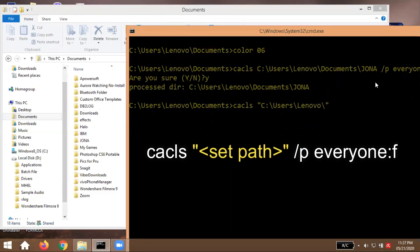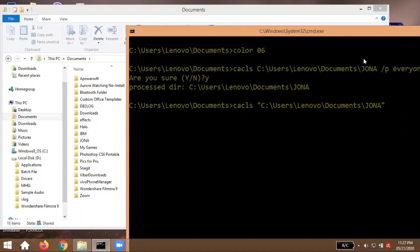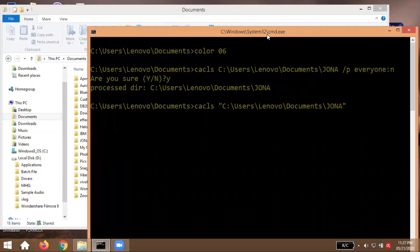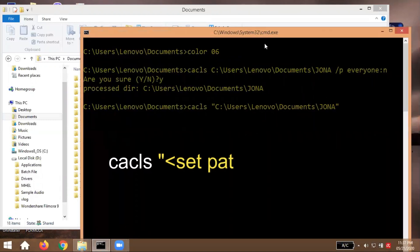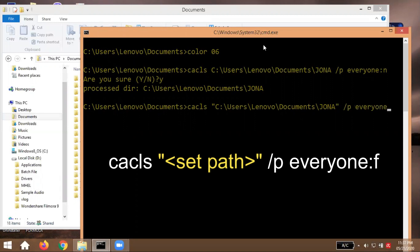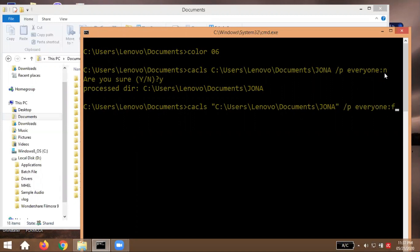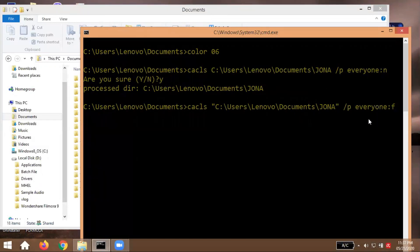Slash users slash lenovo slash documents. The same path pa rin po tayo guys, slash Jona and then slash P, then everyone colon then F. Ulitin ko lang po guys ha, pag maglalagay po tayo, maglalagay tayo ng lock sa folder, N. Pag bubuksan na natin or we will going to unlock the folder, F na po siya. Then press enter.